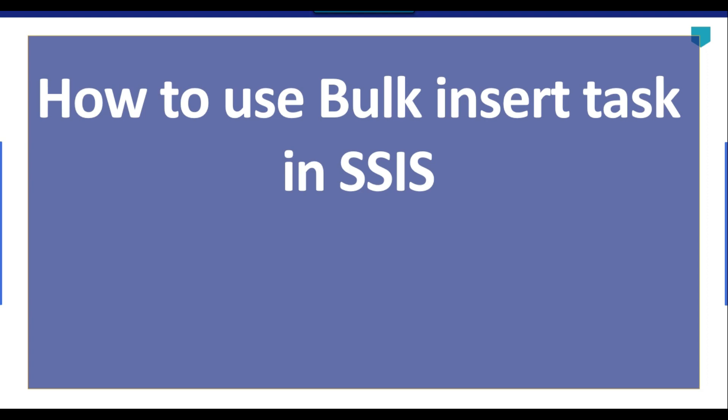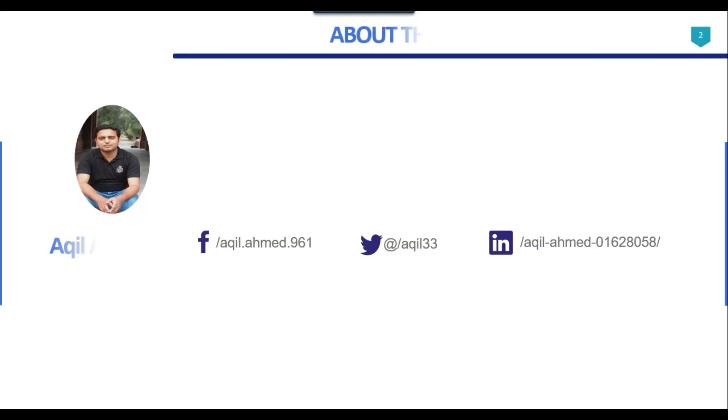Hi friends, my name is Akhil Ahmad and in this video tutorial, I will show you how to use bulk insert task in SSIS.